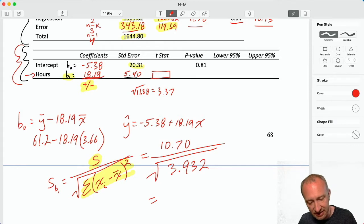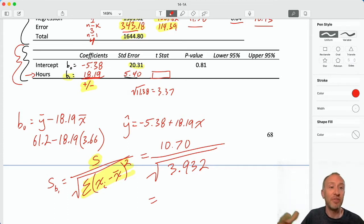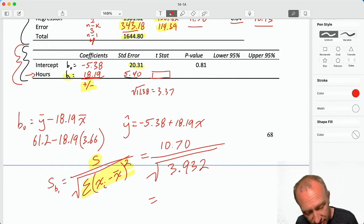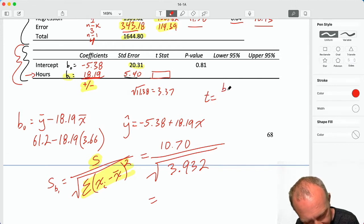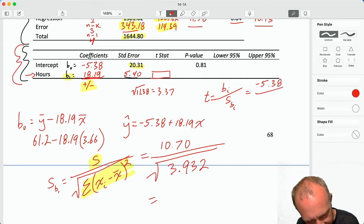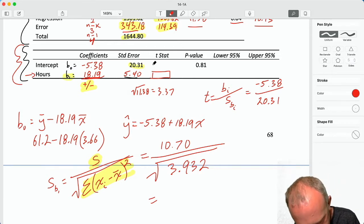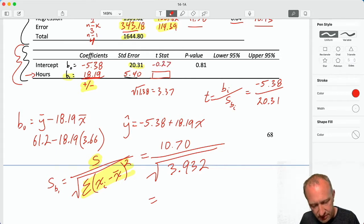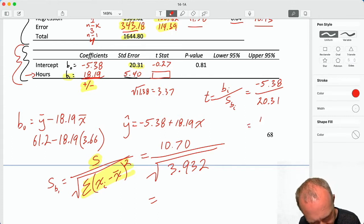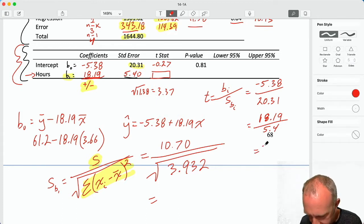Now we can get our test statistics. For the t-tests, it's the same as always: the point estimate divided by the standard error. For the intercept: negative 5.38 divided by 20.31 gives negative 0.27. For the slope: 18.19 divided by its standard error of 5.4 gives 3.37.